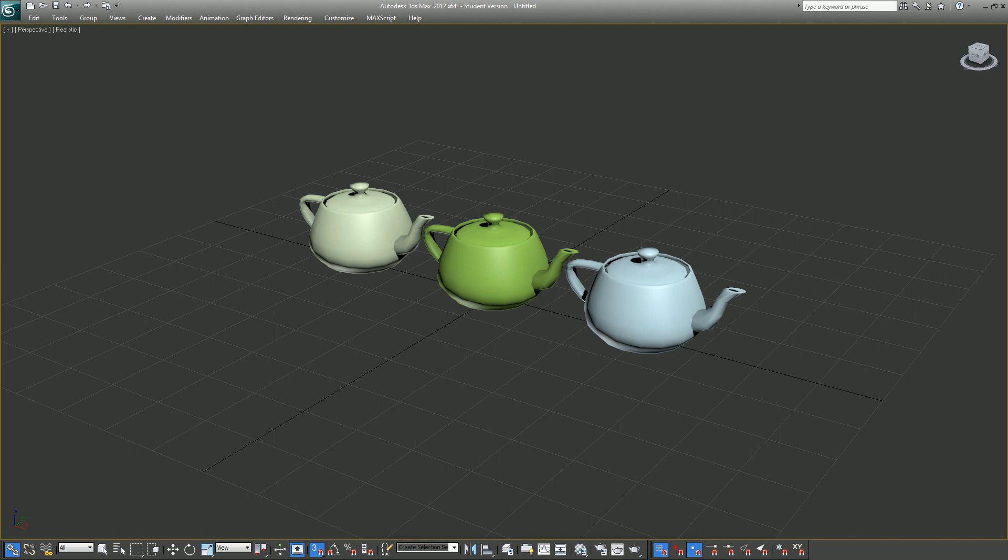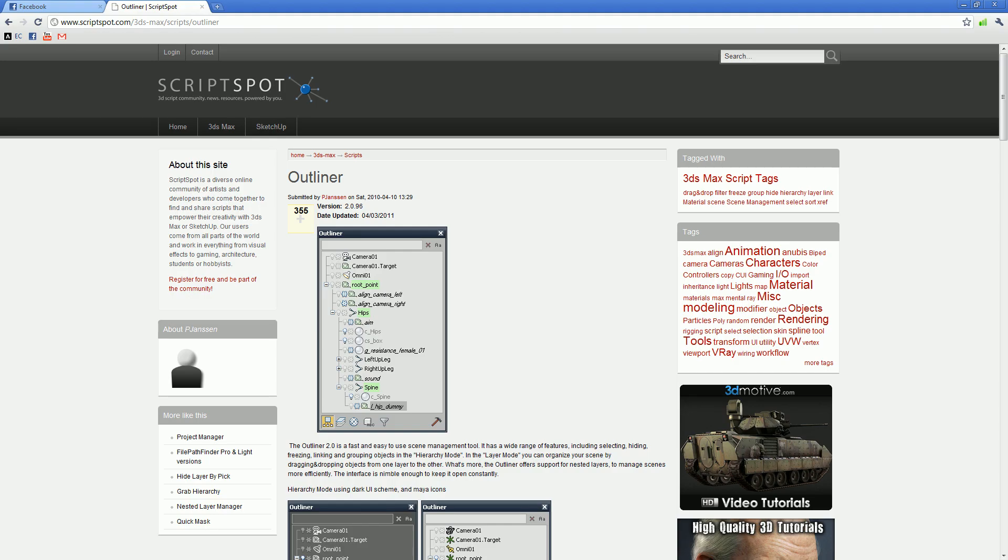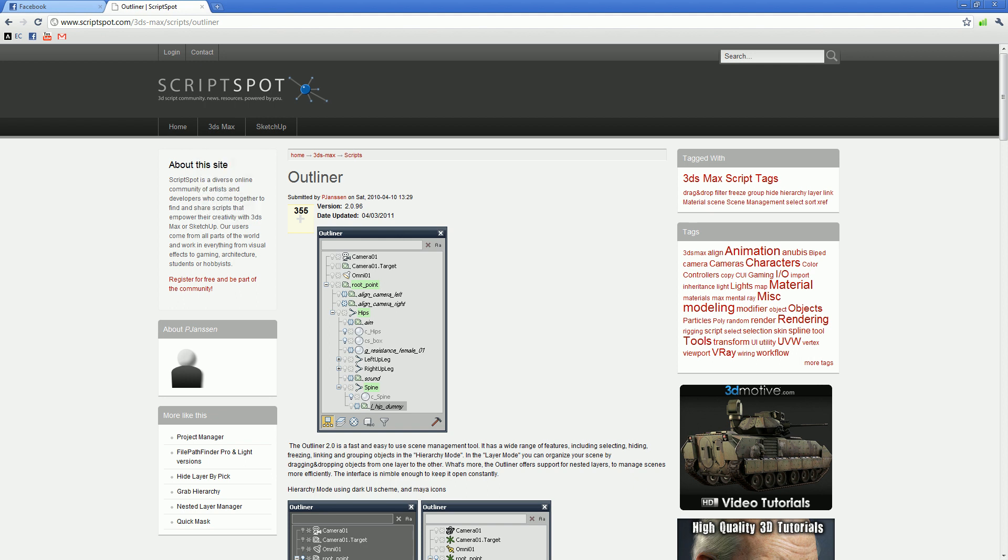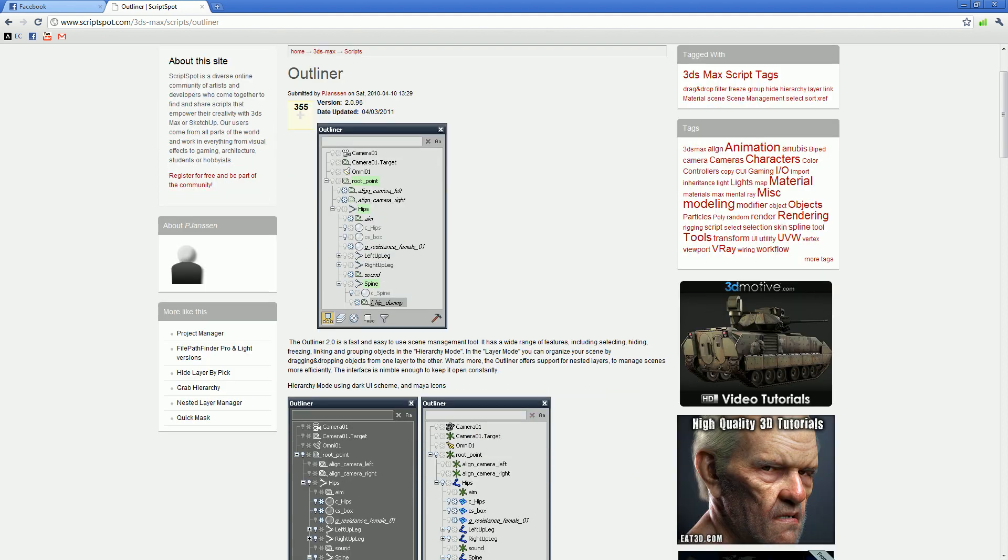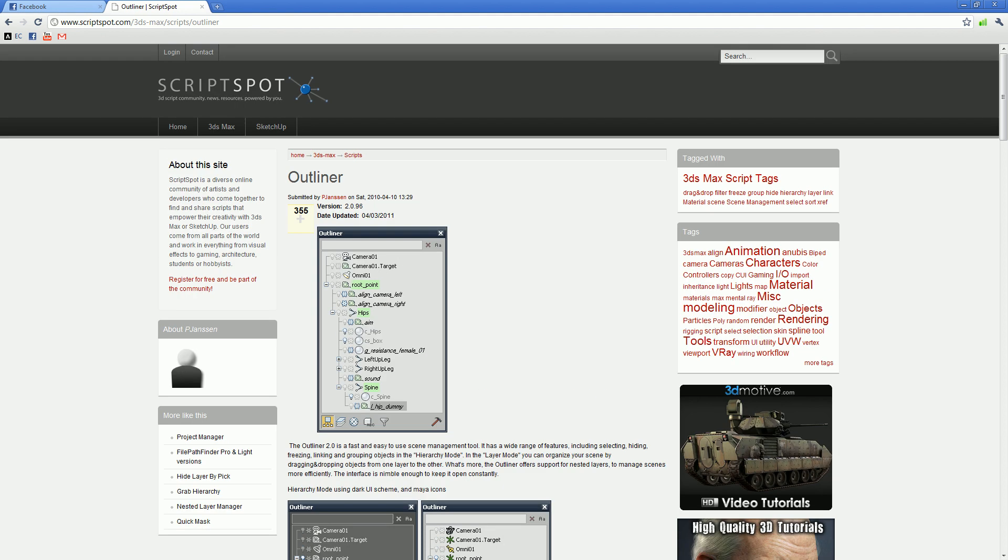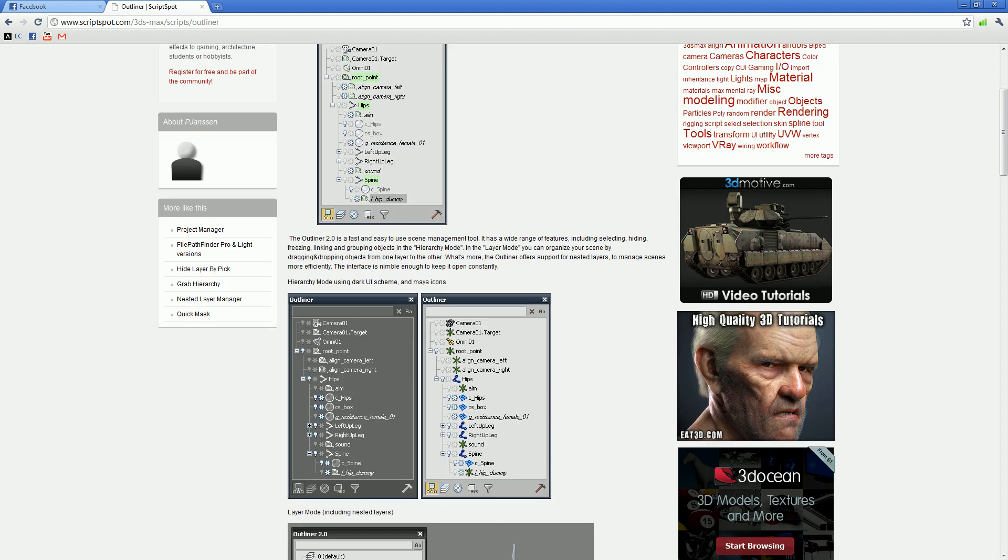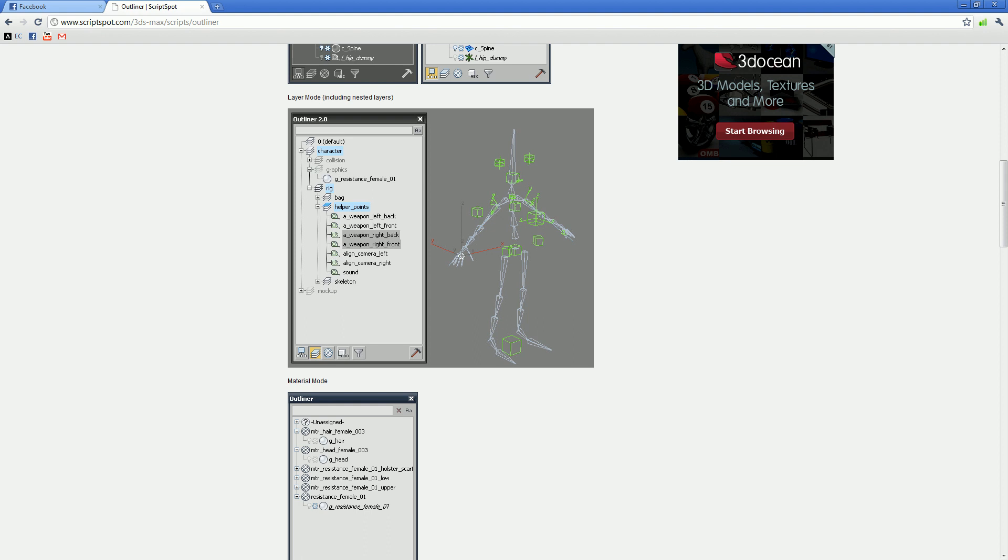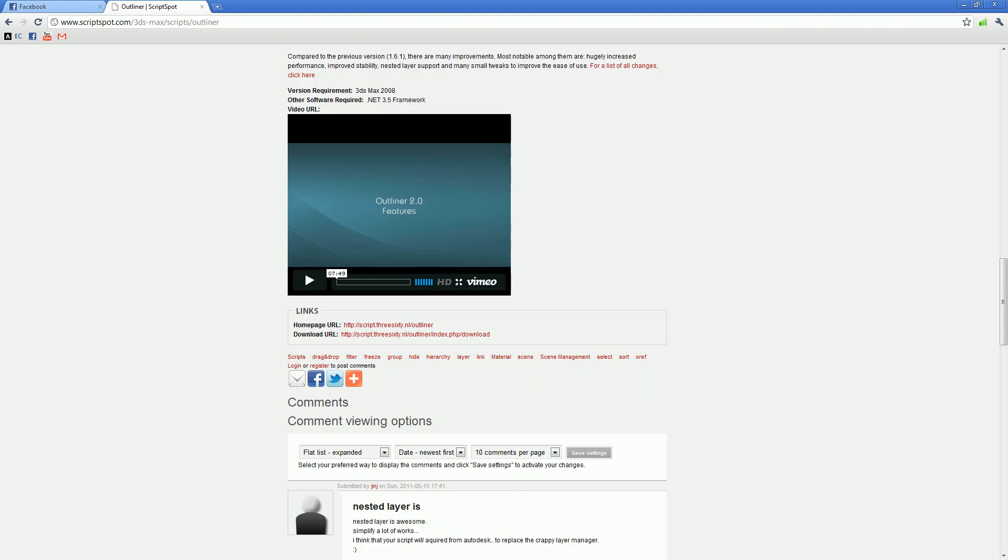So there's a great tool plugin for 3ds Max called the Outliner for 3ds Max. If you go to this website, scriptspot.com, and search for Outliner, you can download the latest version, or just do a Google search for Outliner for 3ds Max. I will try to post the link in the description below. If you download and install it, actually installing it is pretty easy.